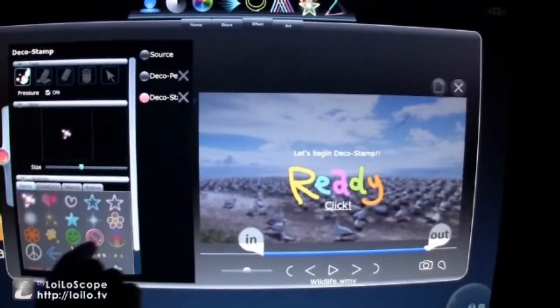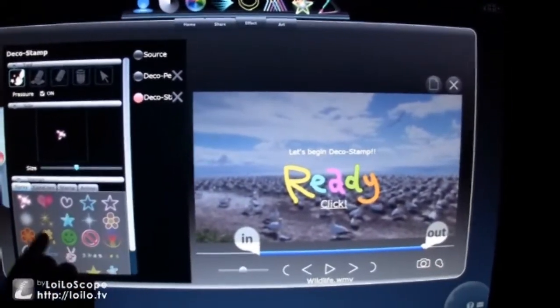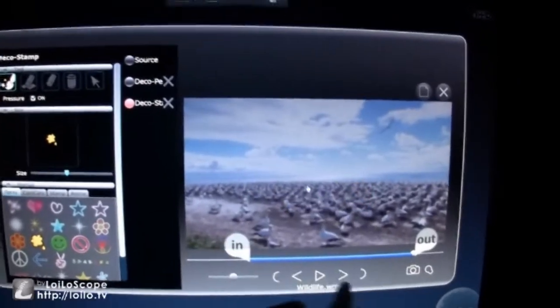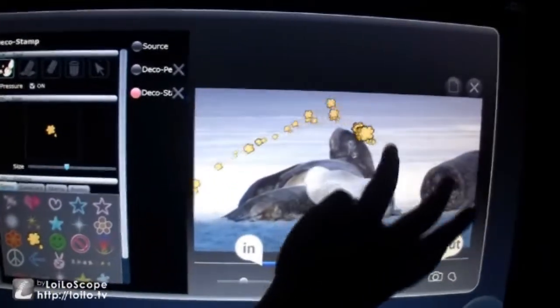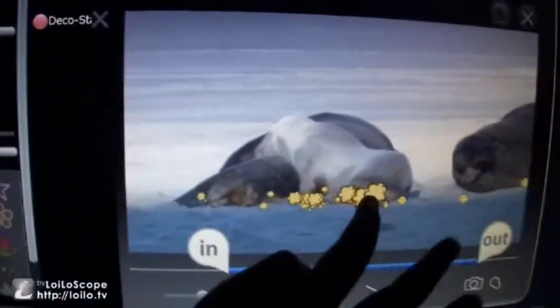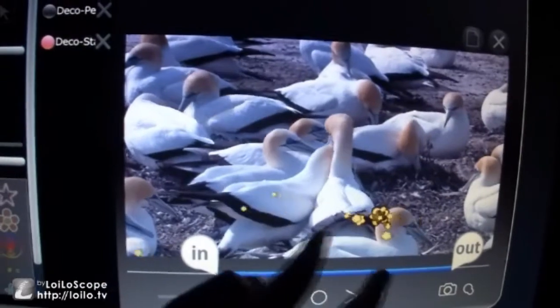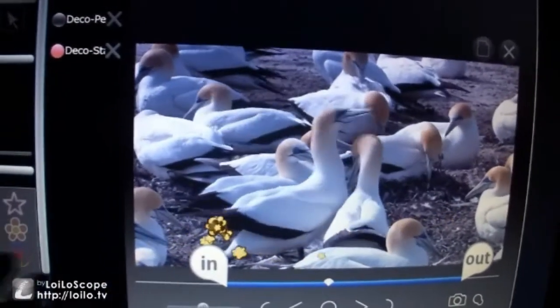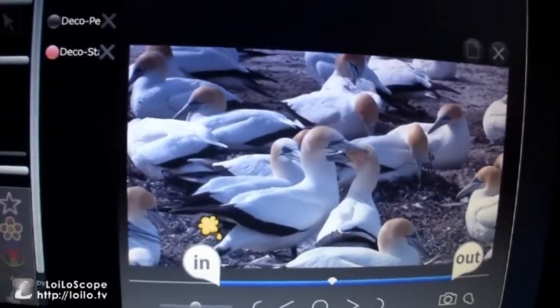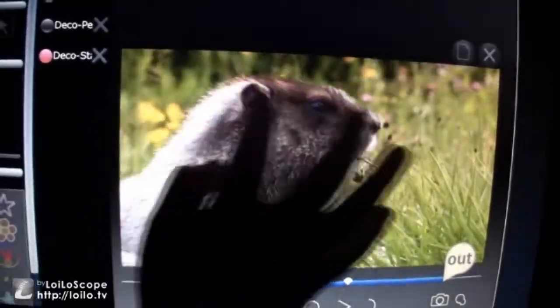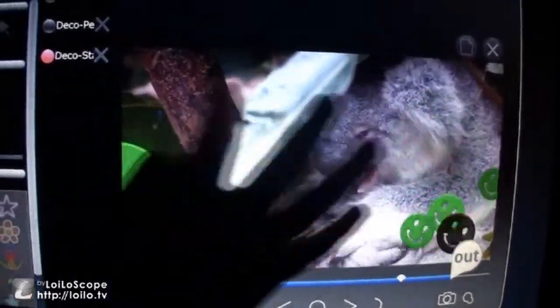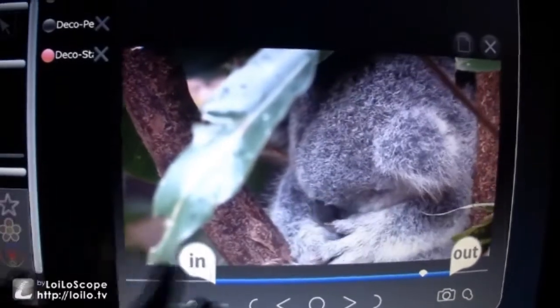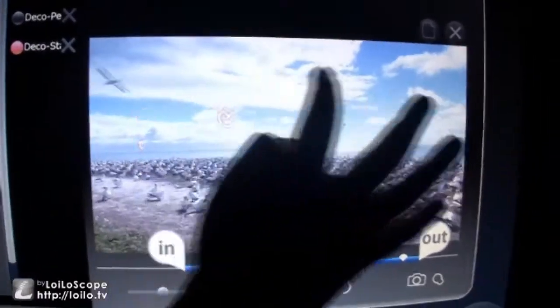You may also use decoration stamps from the menu bar.